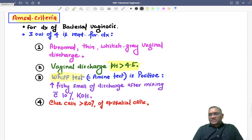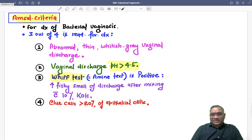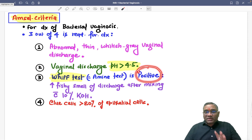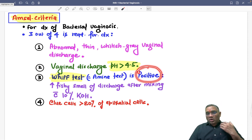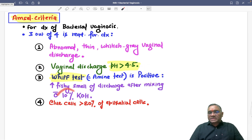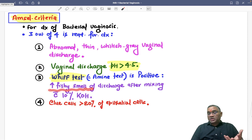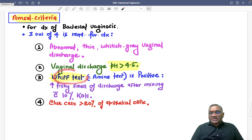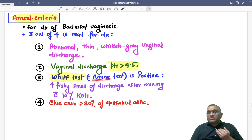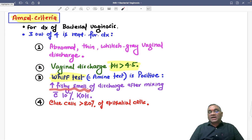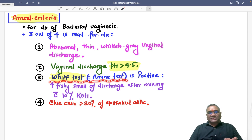The third criterion is a positive Whiff test, also known as the amine test. The Whiff or amine test is positive in bacterial vaginosis. When you add 10% KOH to the vaginal discharge, the fishy odor becomes exaggerated or intensified. This happens because the KOH reacts with the discharge to produce more amines, increasing the fishy smell. That is why the Whiff/amine test is positive in bacterial vaginosis.